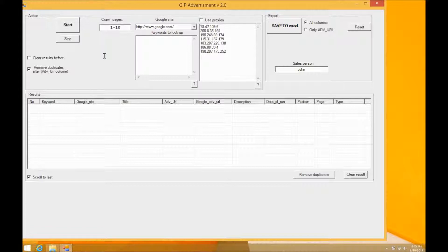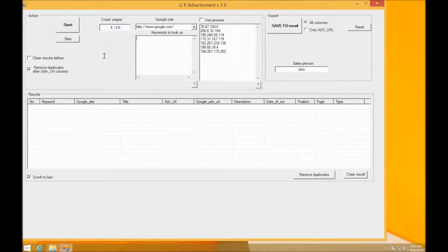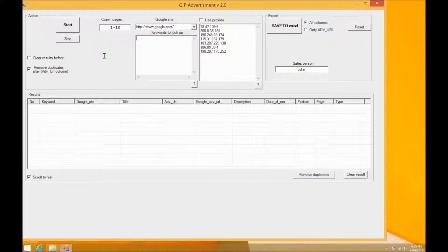It also actually includes the position of the advertisement, so whether it's at the left, right, top, or bottom of the page. It's really easy to use and all you have to do is type in the keyword you want to search.